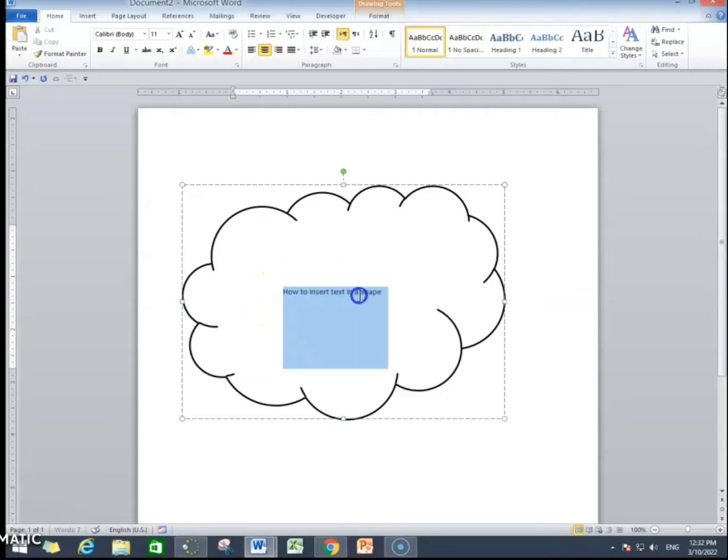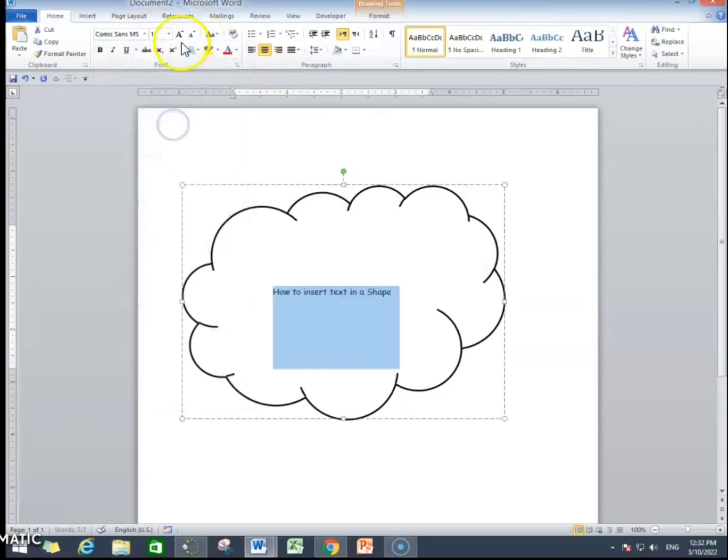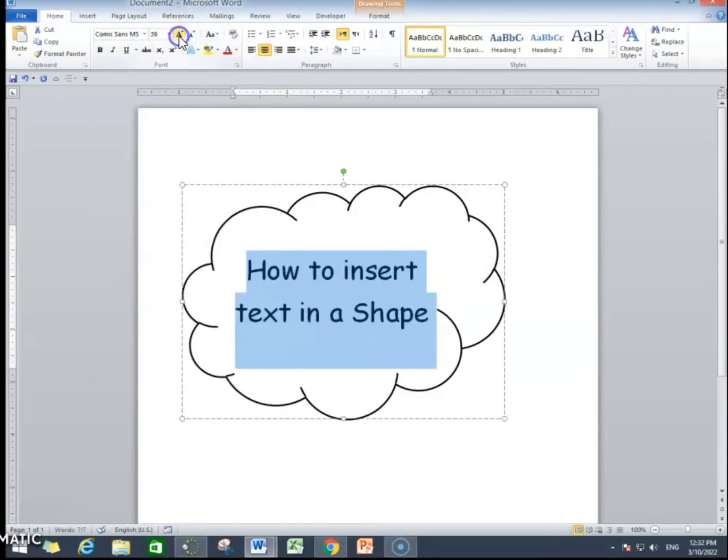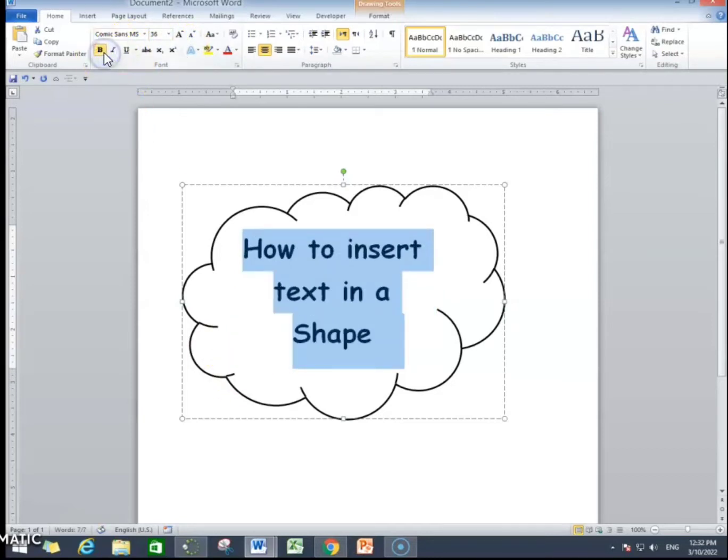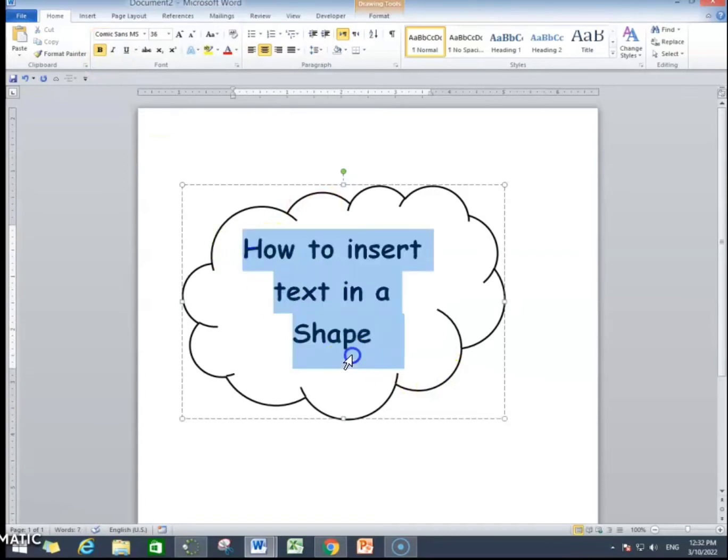I'm writing in a shape now. I will change the font style first. I will increase the font size from here and then I will change further. I will change the color of the text as well. I have made it bold.